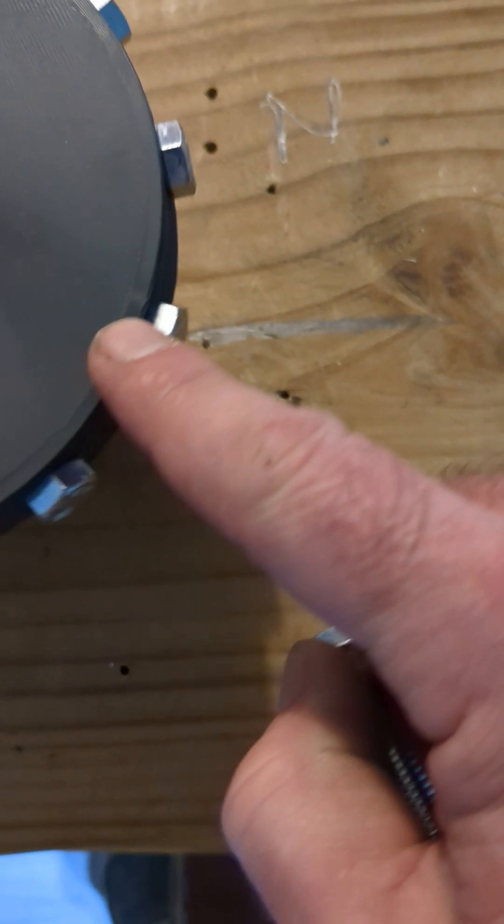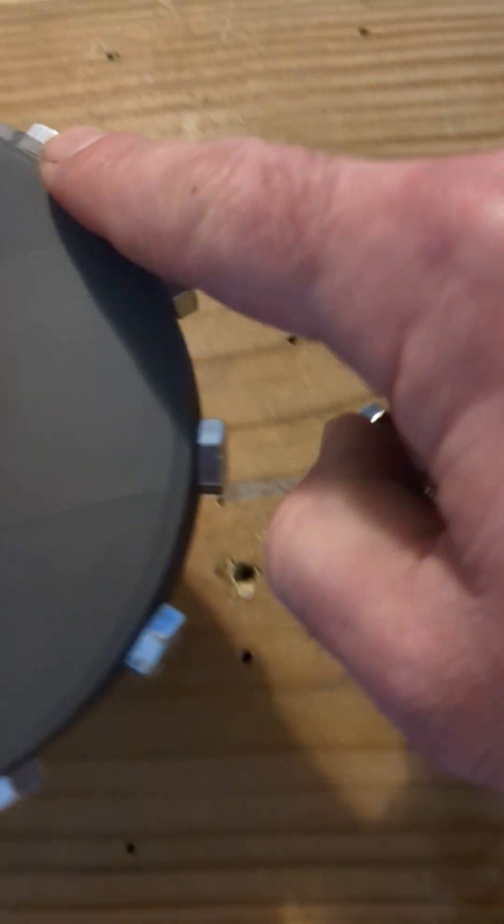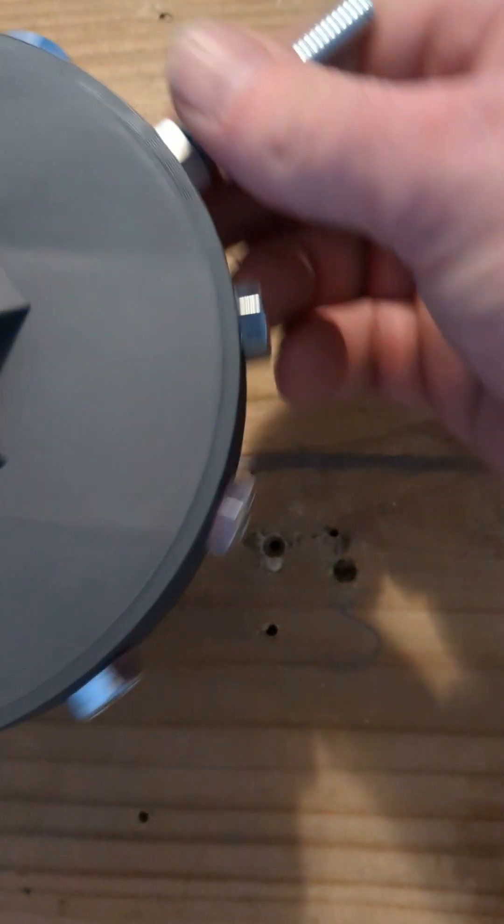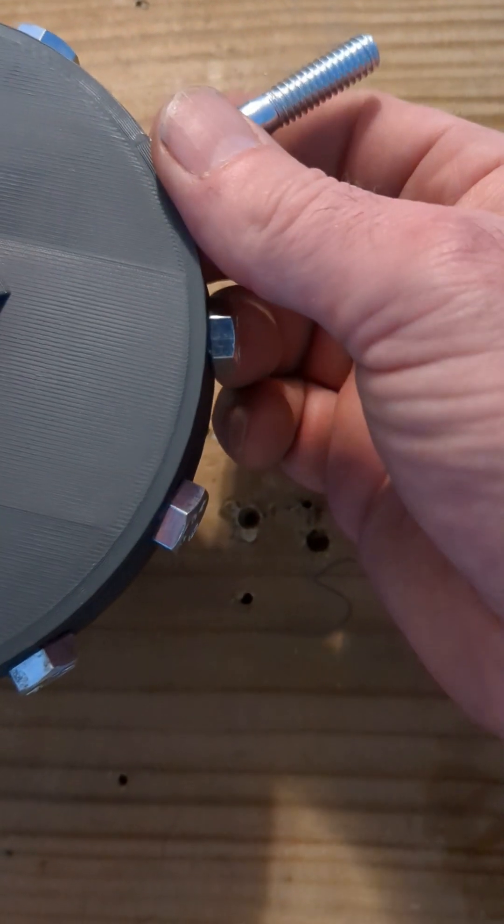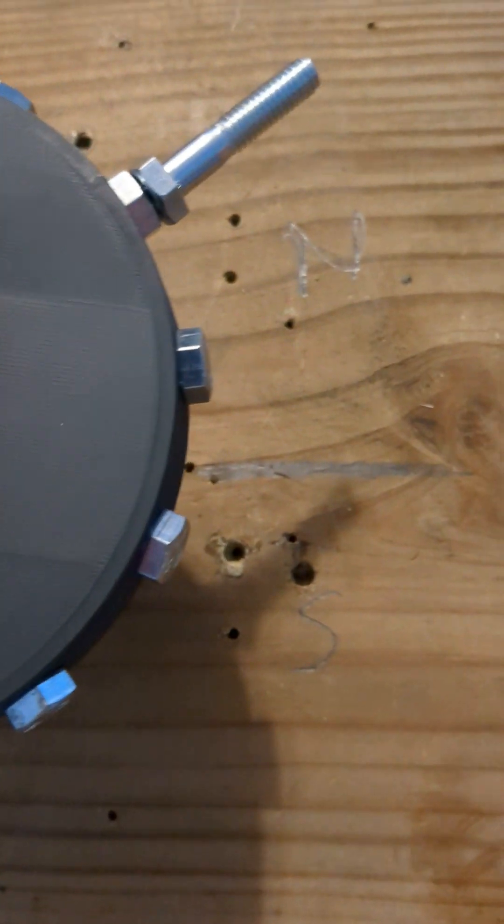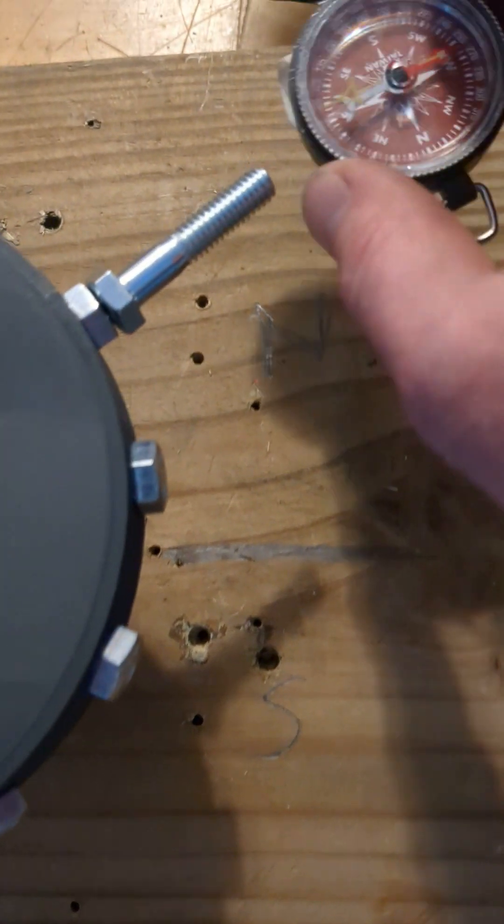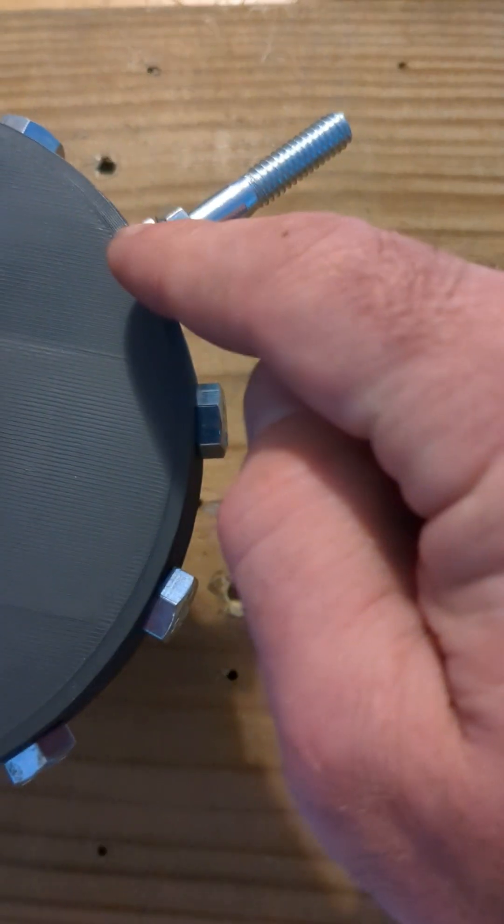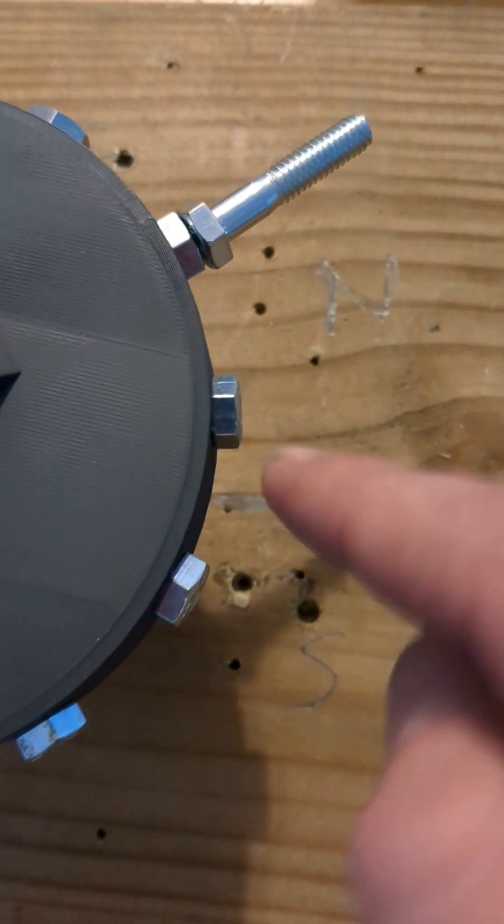This one, same one. Remember it was south. Now what is it? North. The bolt flips polarity as it passes the center line.